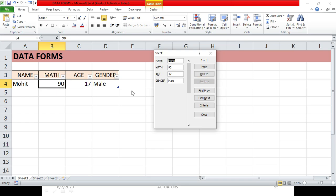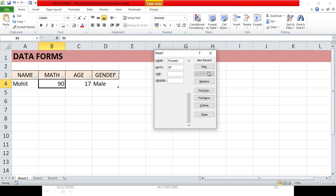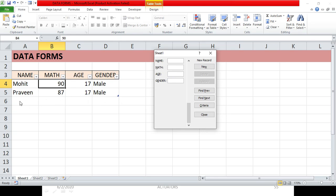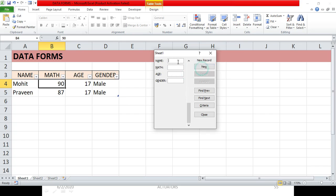To add a new entry, click the 'New' button and a blank form appears. Type a name, then press the Tab key to move to the next field — you don't need to use your mouse. Fill in the marks and other fields using Tab, then click 'New' or press Enter to record the entry in the last row of your table.